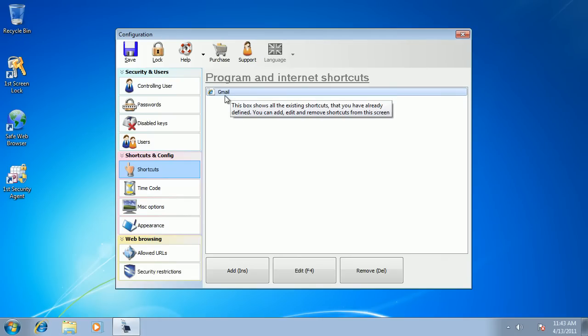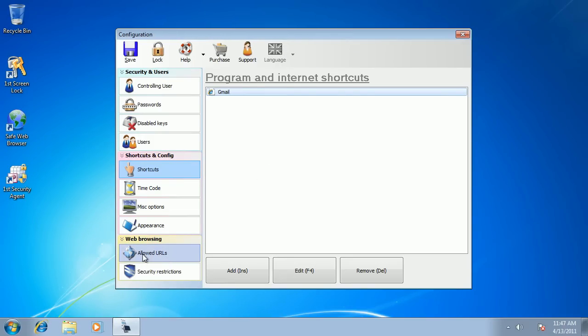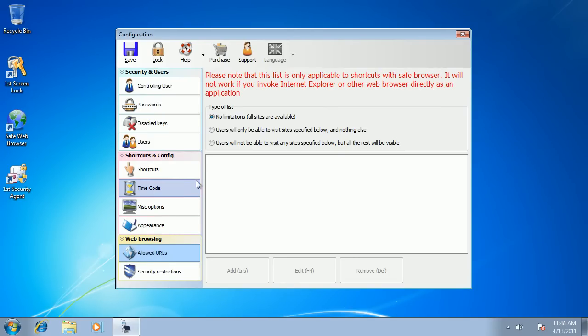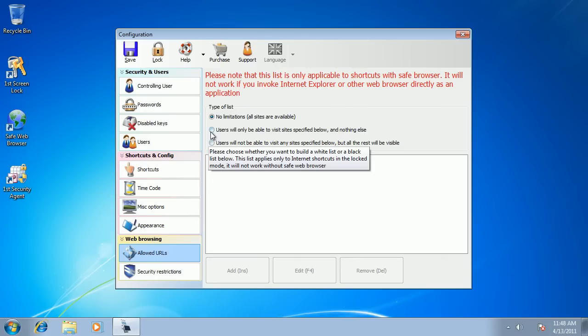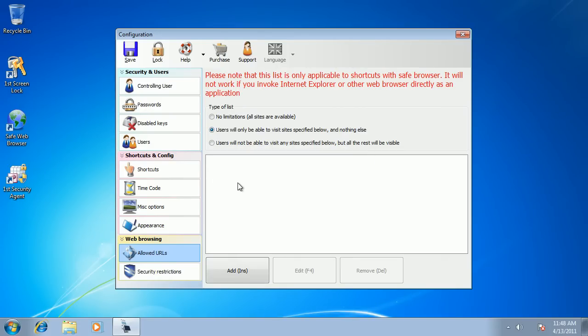The last thing I want to restrict is I want my users to go to Gmail website only, and I don't want them to go anywhere else. So I select the allowed URLs tab and I want to whitelist only one website.